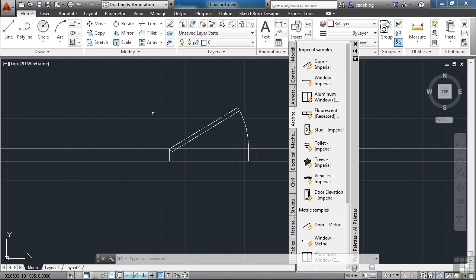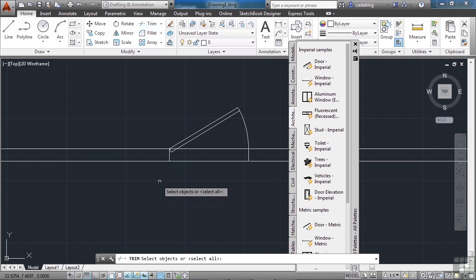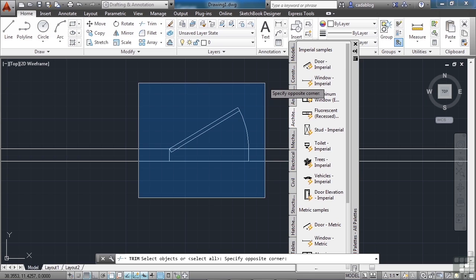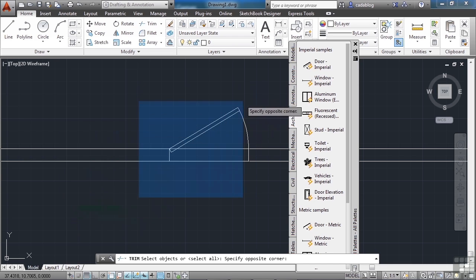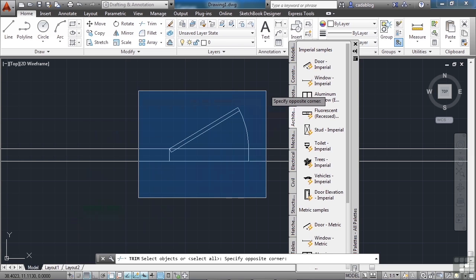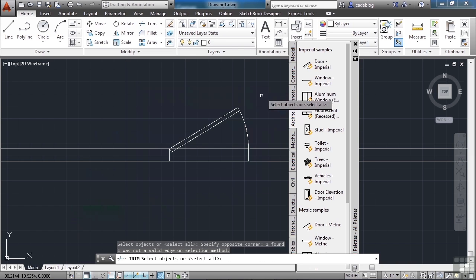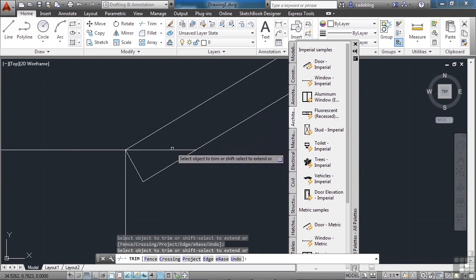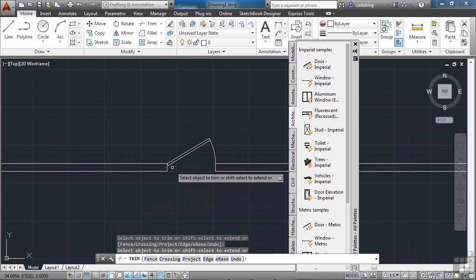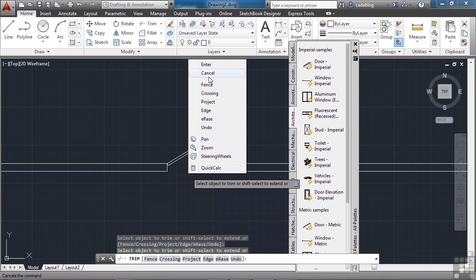Now we're going to use what's called the trim command. Come up here and select trim. Pick down here to the left at the bottom of that door, then move up to the right so that the blue area encloses the entire door — everything inside here will be picked. This is called a selection window; to the bottom left is called a crossing window. Left click, then pick here, press enter, then pick on the walls — click here and click here. Zoom in and click here again. We've just trimmed our wall. Right click and then press enter.